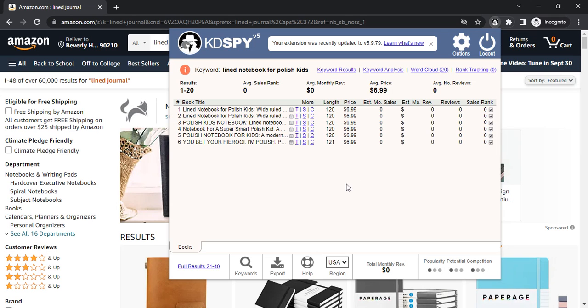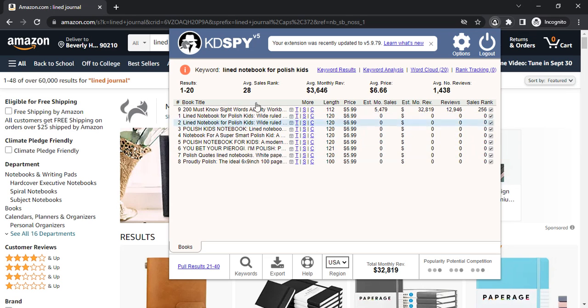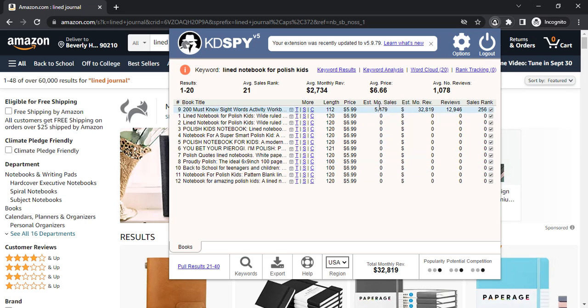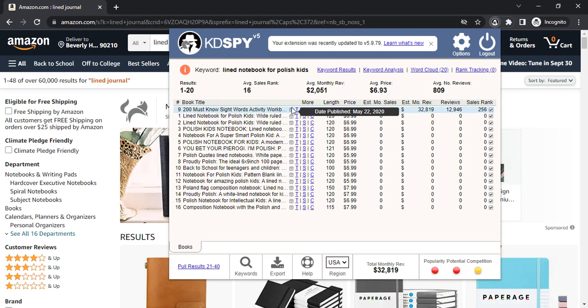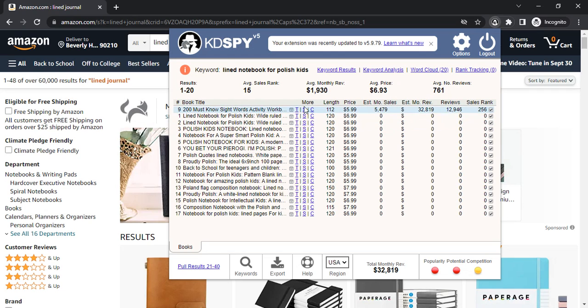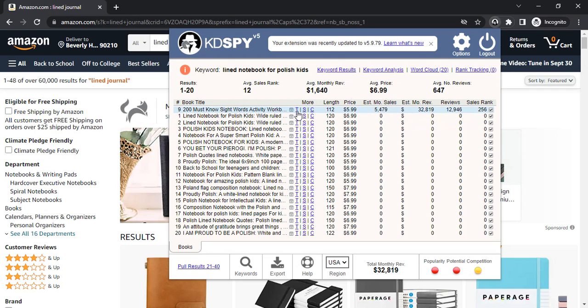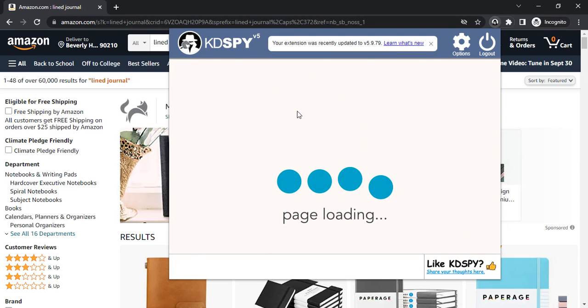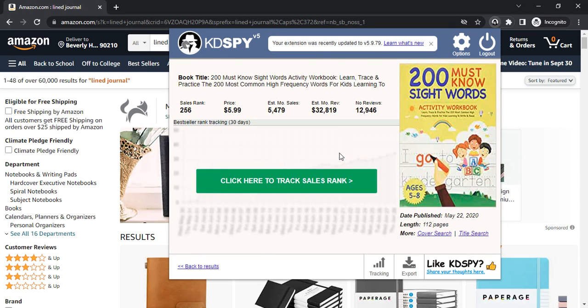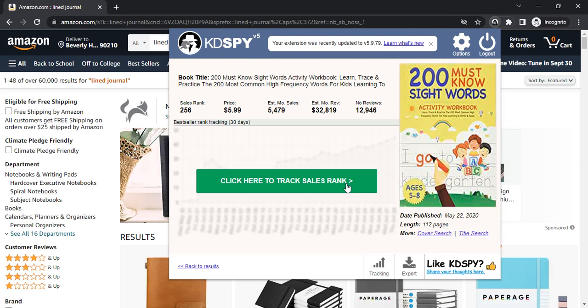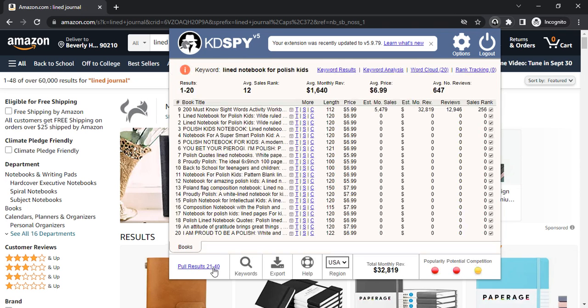You can also analyze it and see all your competitions here with your estimated monthly sales, estimated monthly reviews, if they use their keywords in the title, in the subtitles, in the subscription.